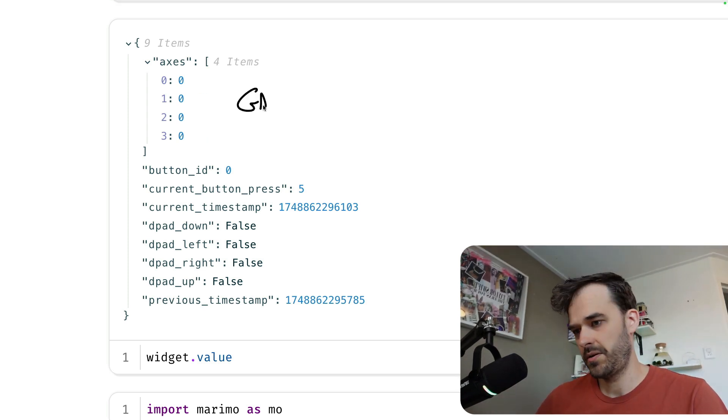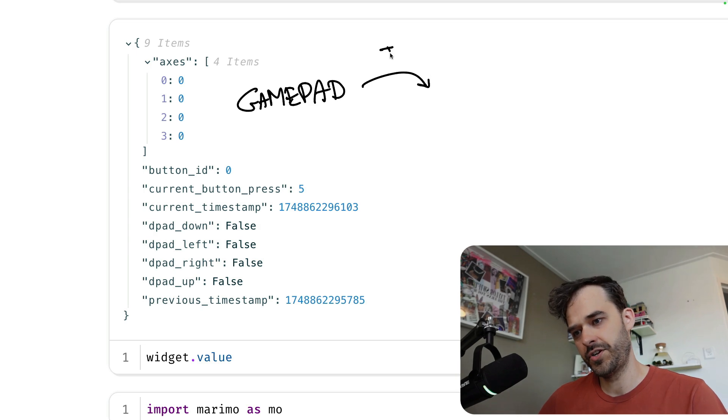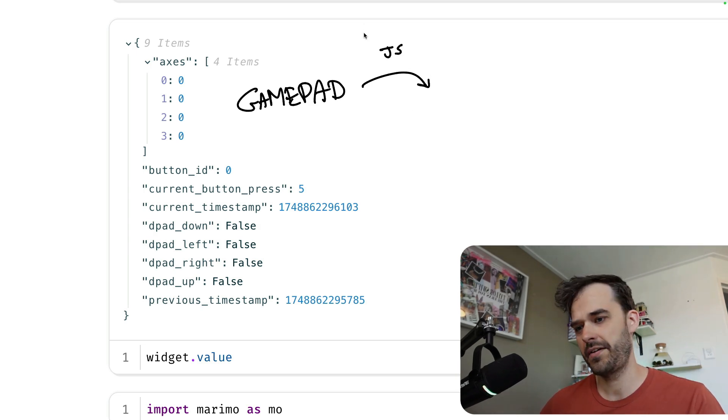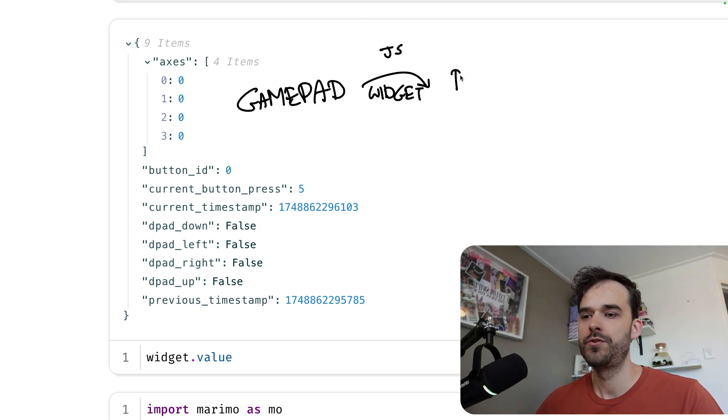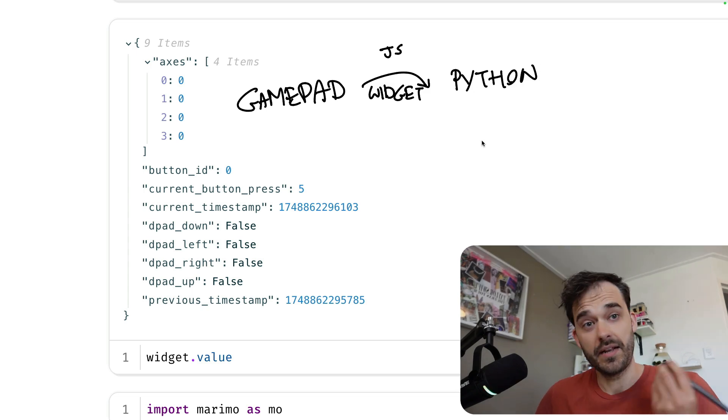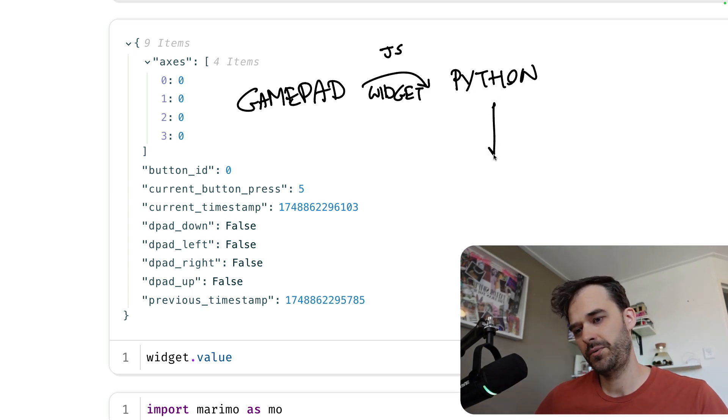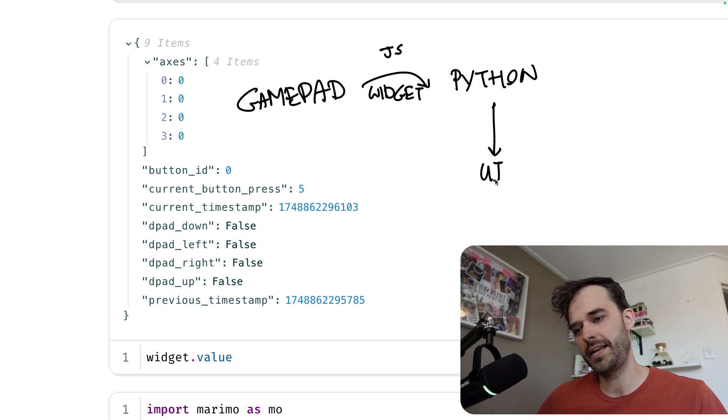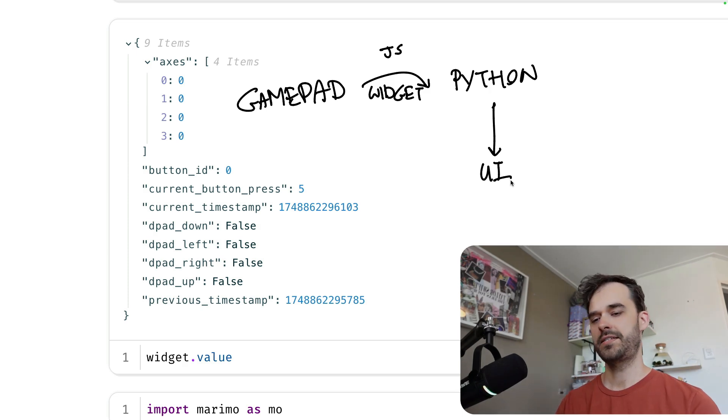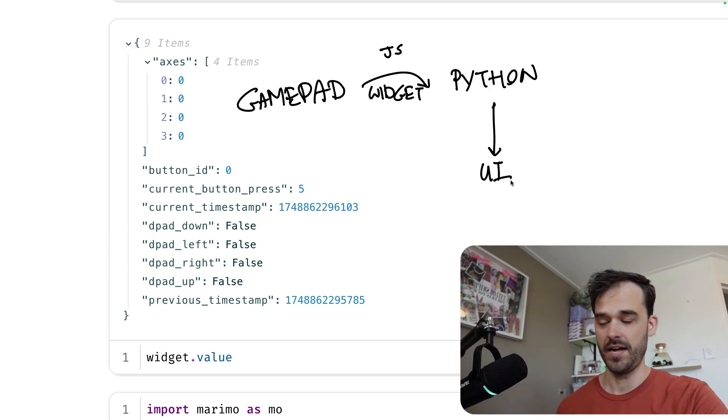So just to explain the flow one more time, we've got our gamepad. And via a little bit of JavaScript, which I've abstracted away via this widget, you can get stuff updating in Python. And that means the next thing that we're going to want to do is we want to have this Python then also update a UI on our behalf. So as a next step, let's actually build an annotation interface on top of this.